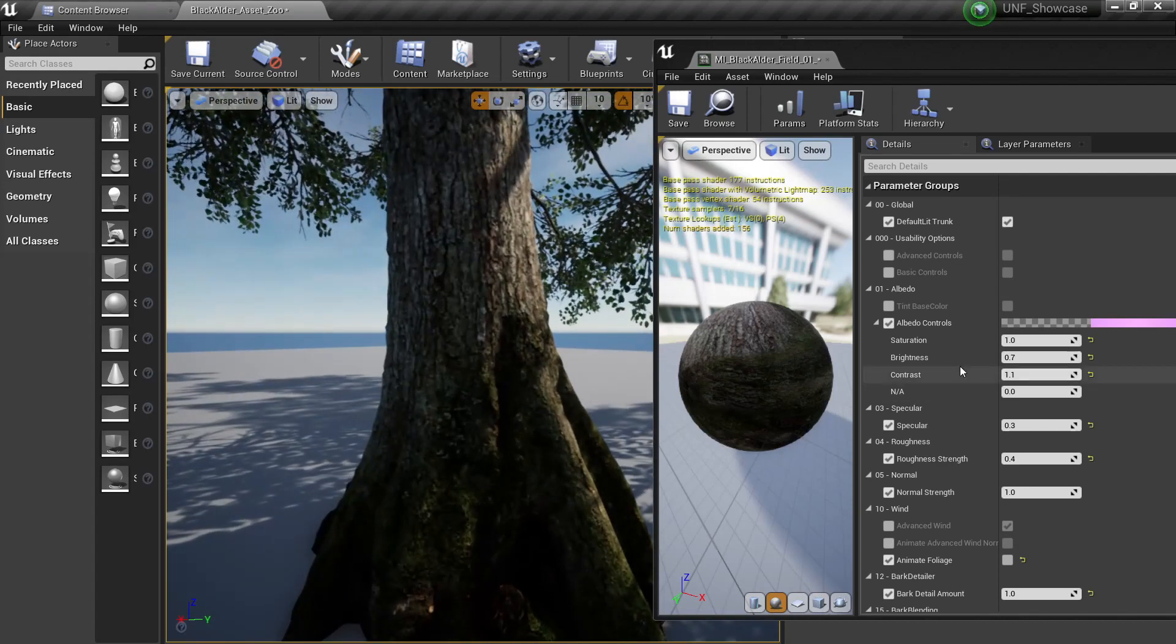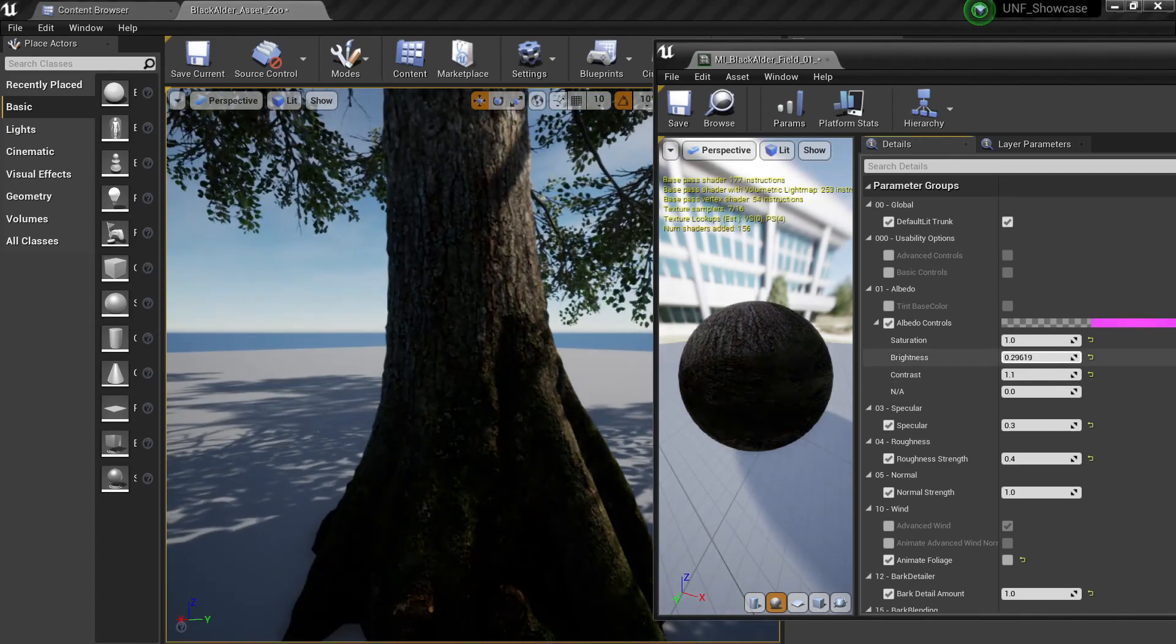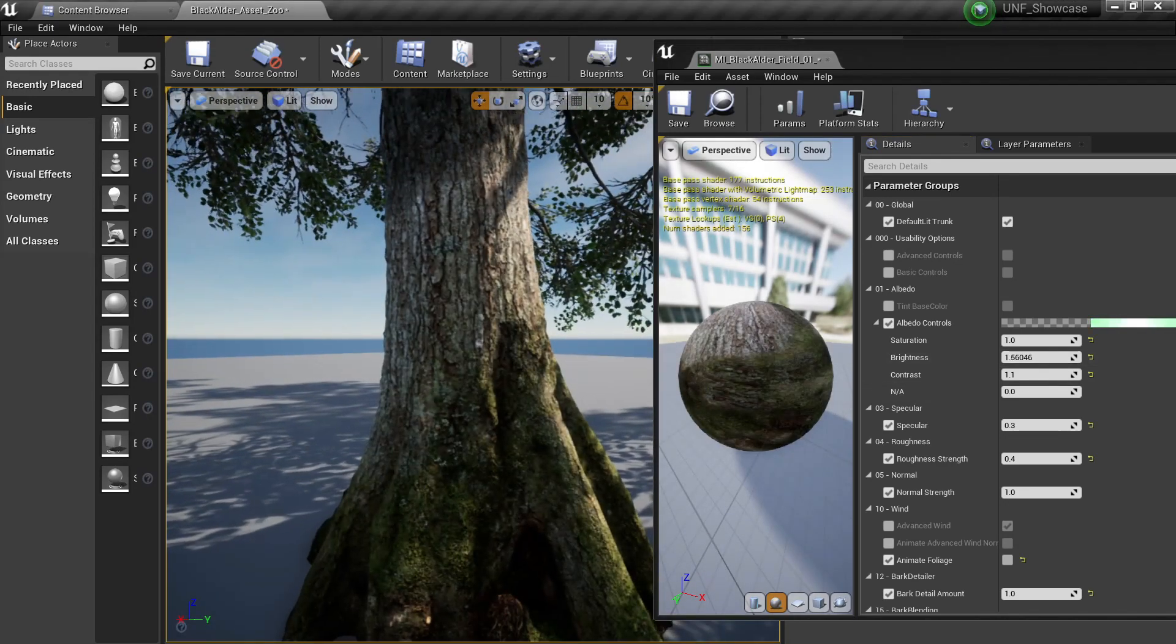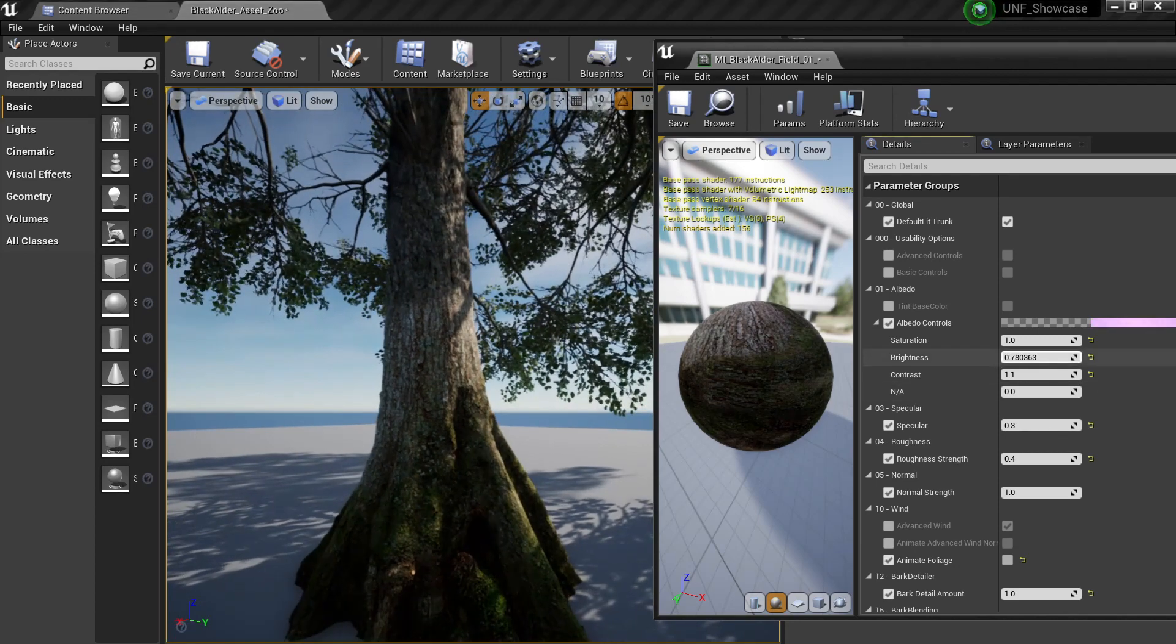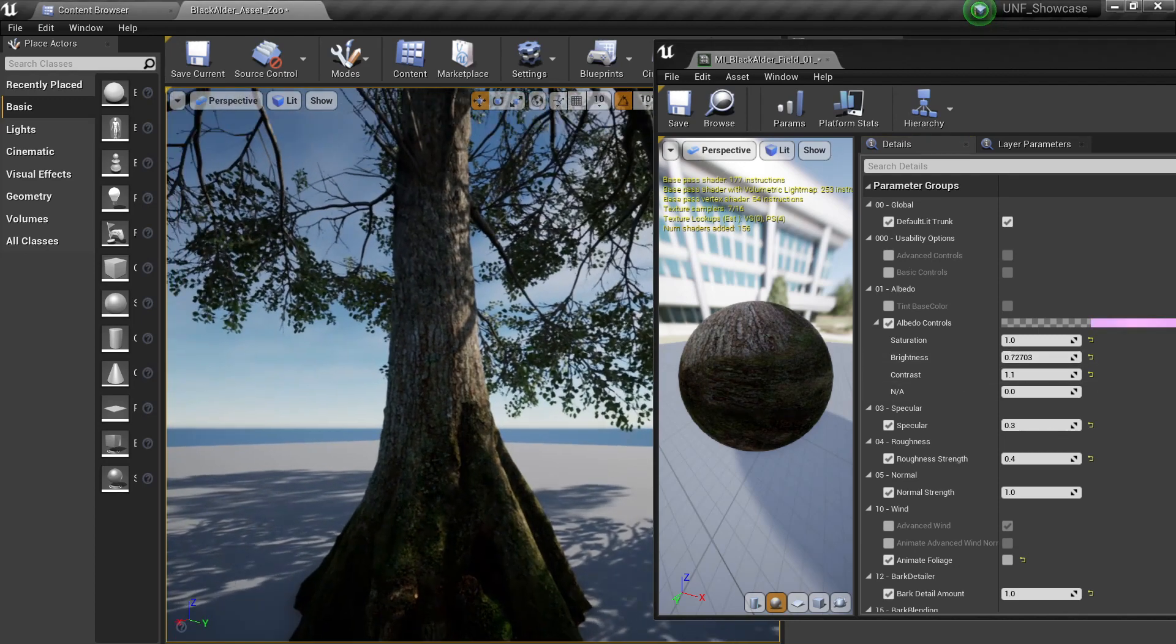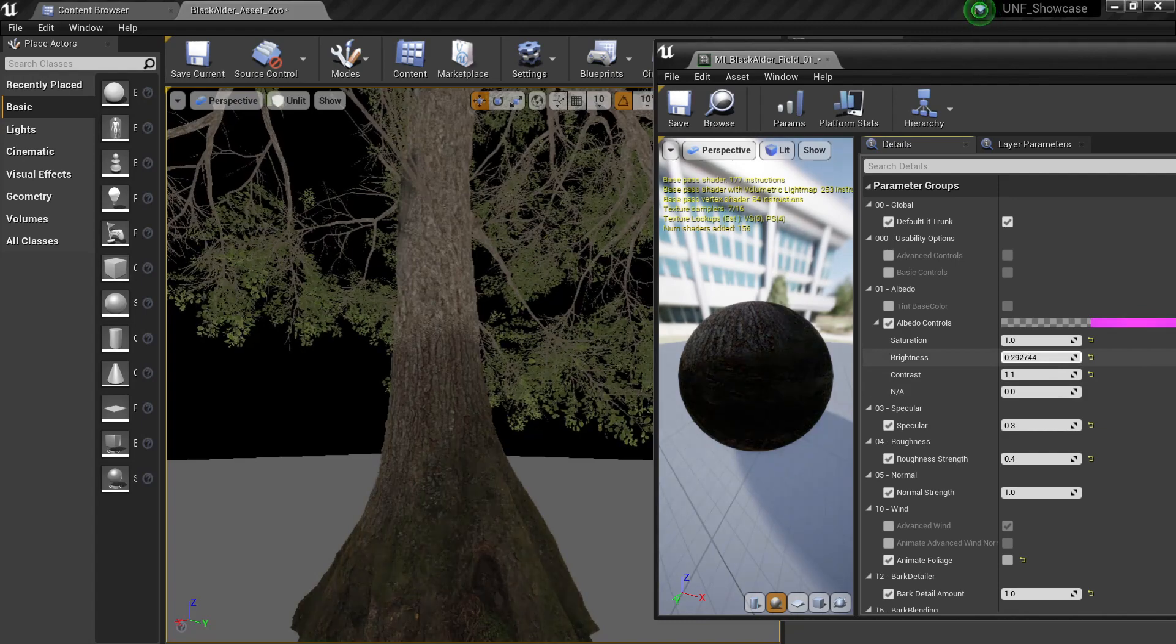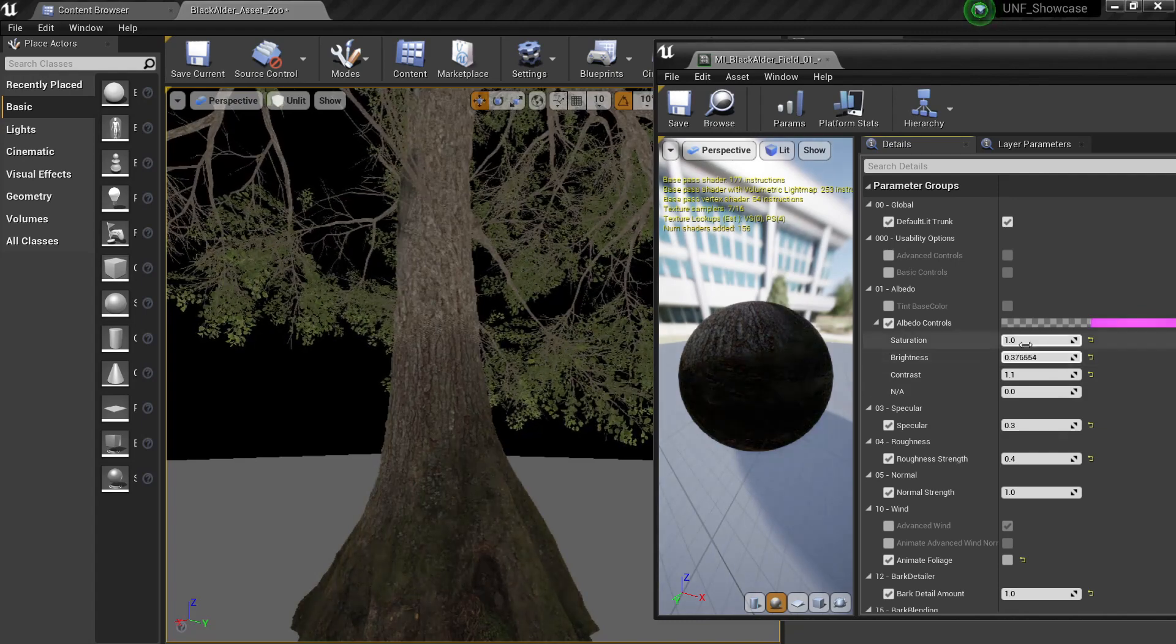It's basically the details of the trunk that you have on the bottom. For example I can change the brightness of this to make it whiter or darker if I want.